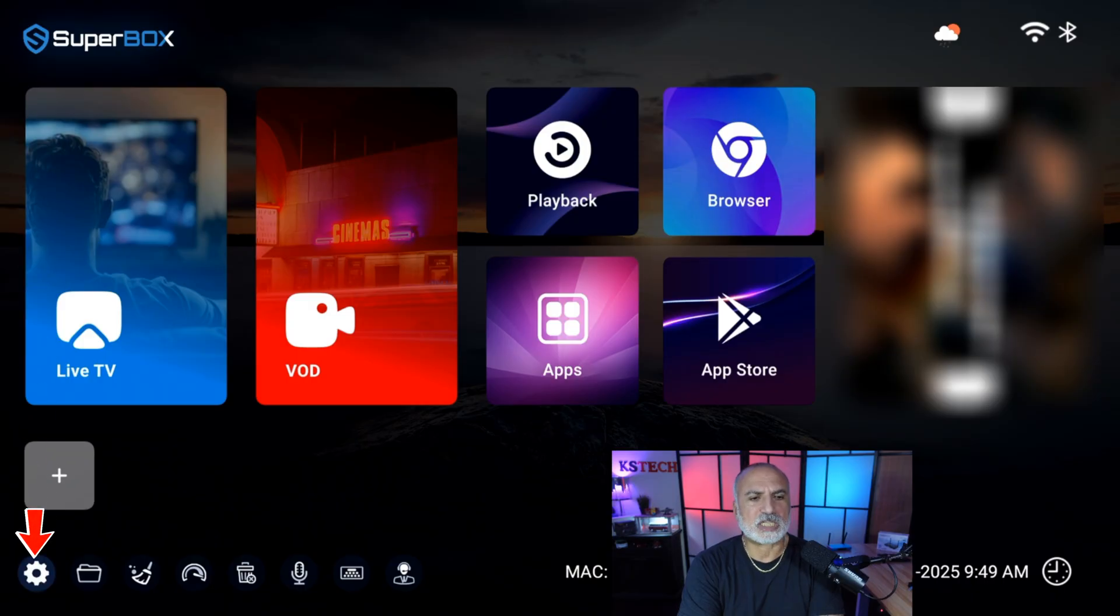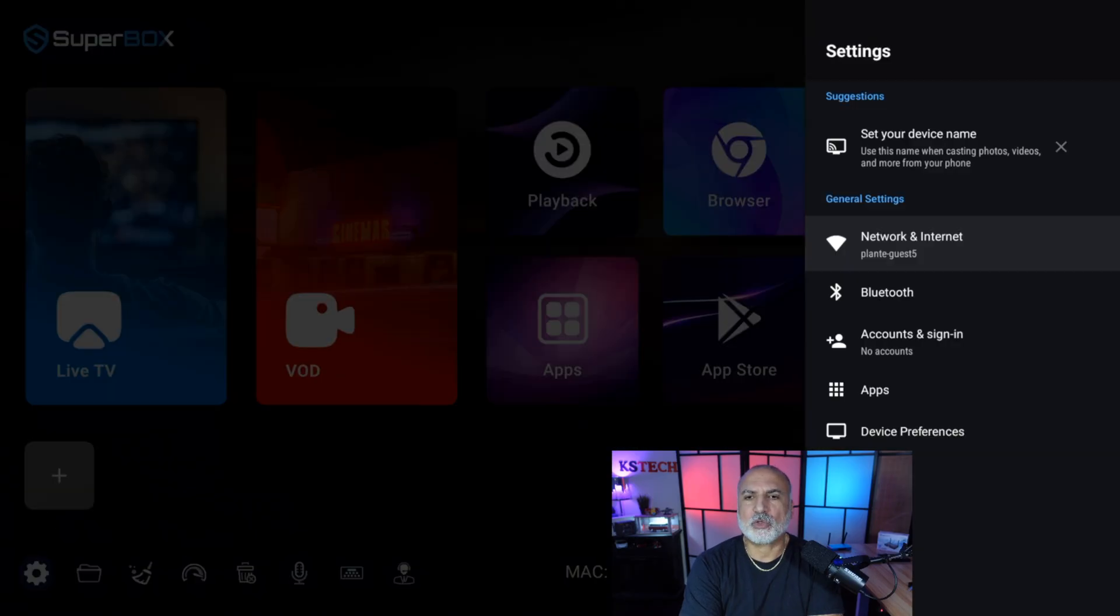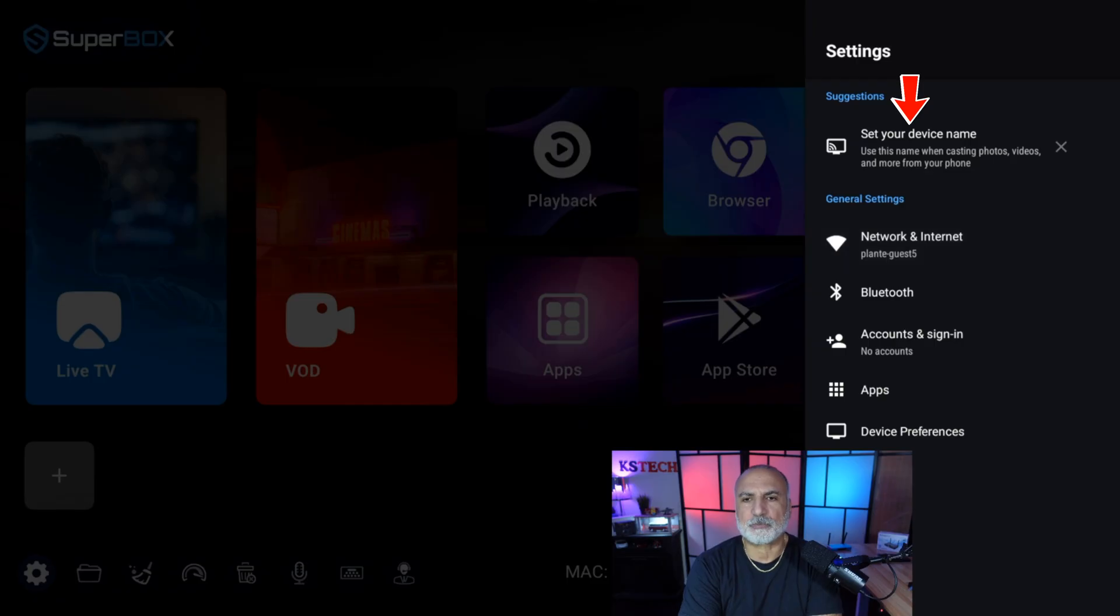So go to the setup icon on the bottom left corner of your screen. And on the right, you have the setup screen. The first thing you need to do is go to set up your device name with the remote control.